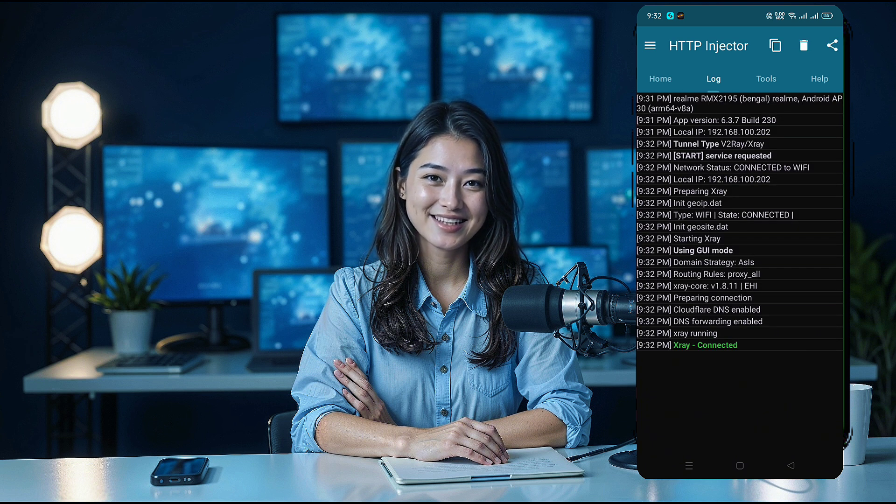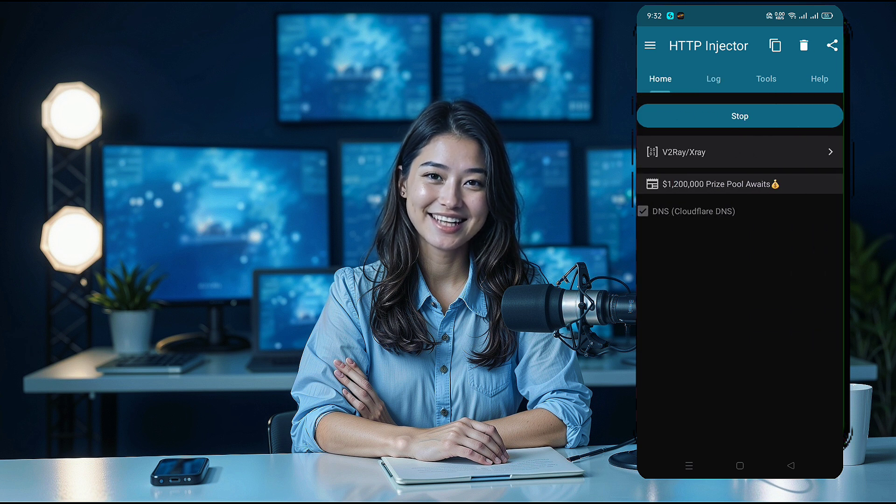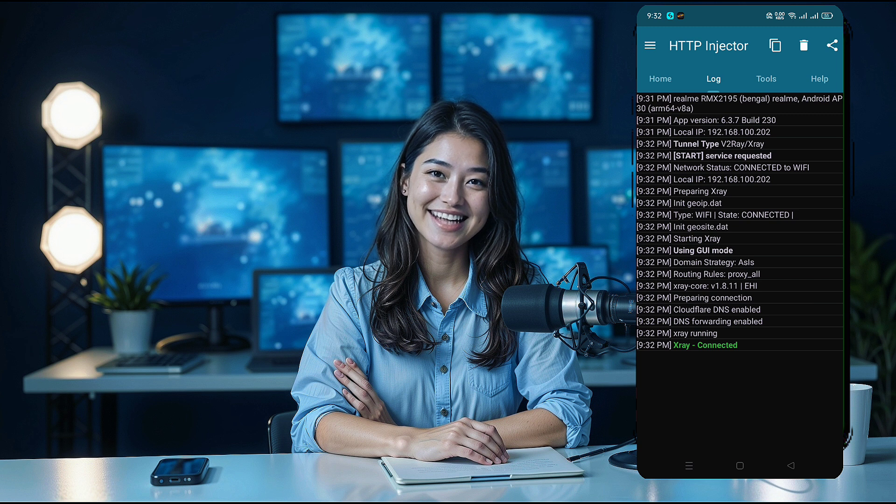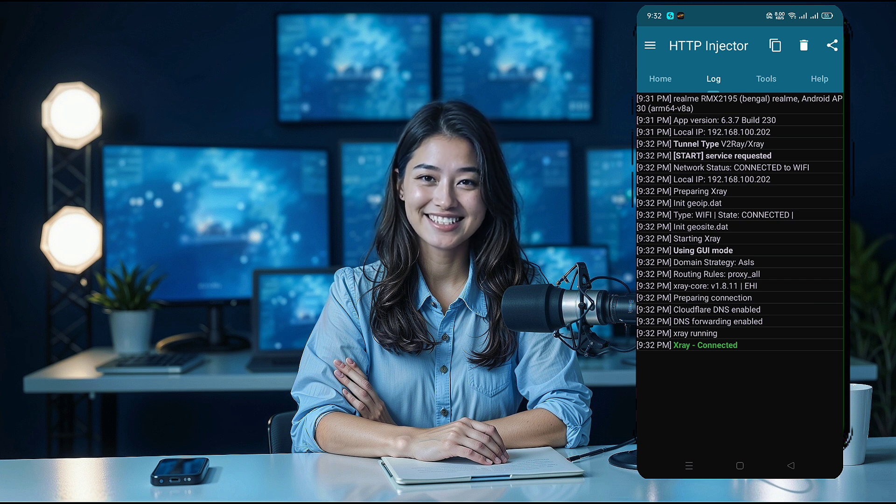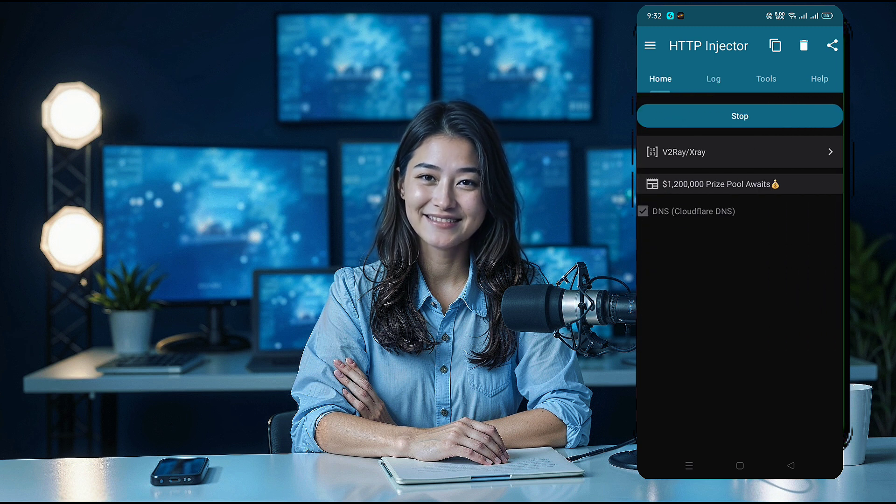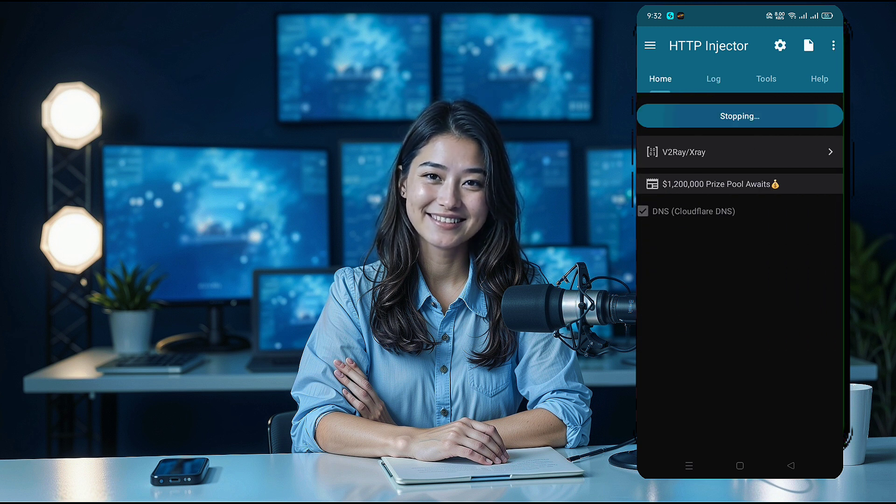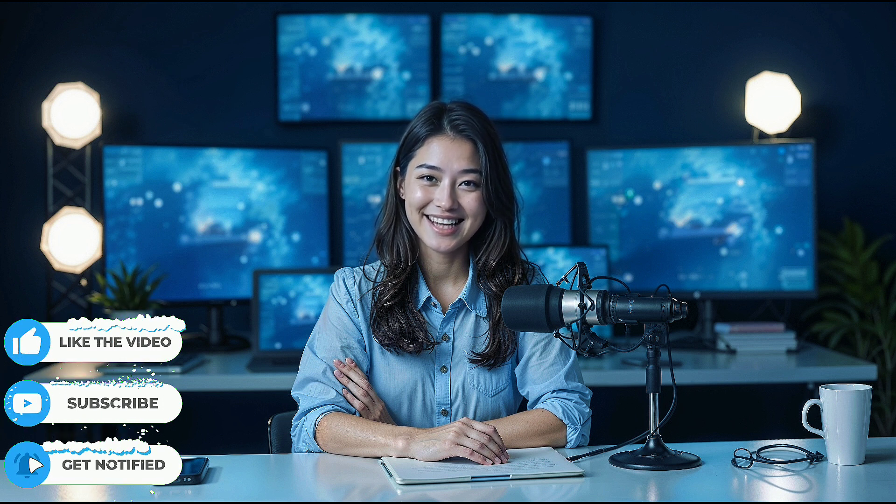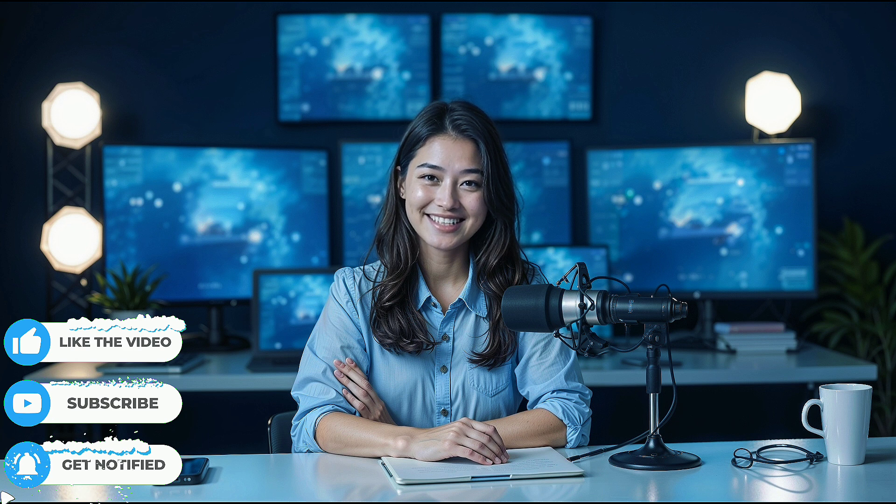And there you have it. You've successfully created a v2ray vMess server and set it up on the HTTP Injector app. If you found this tutorial helpful, don't forget to like, subscribe, and share it with others. See you in the next video.